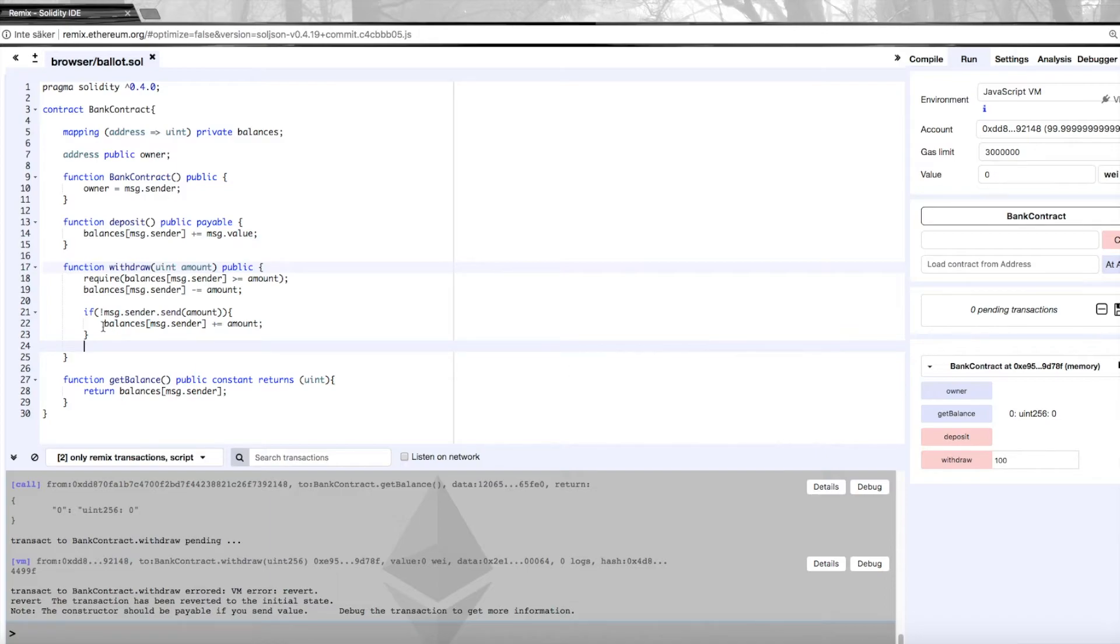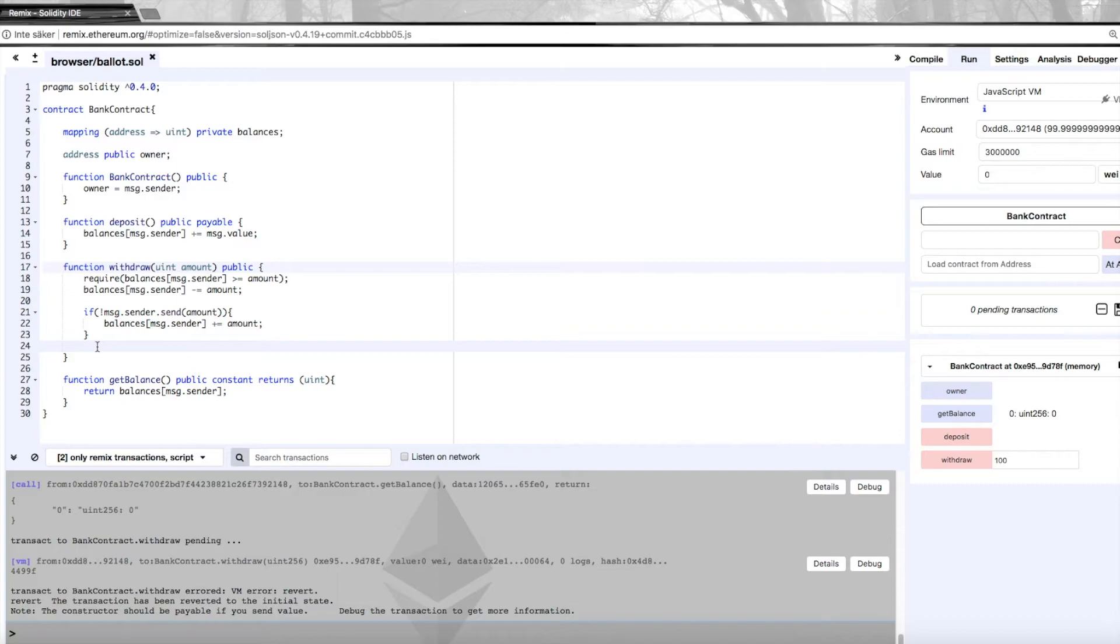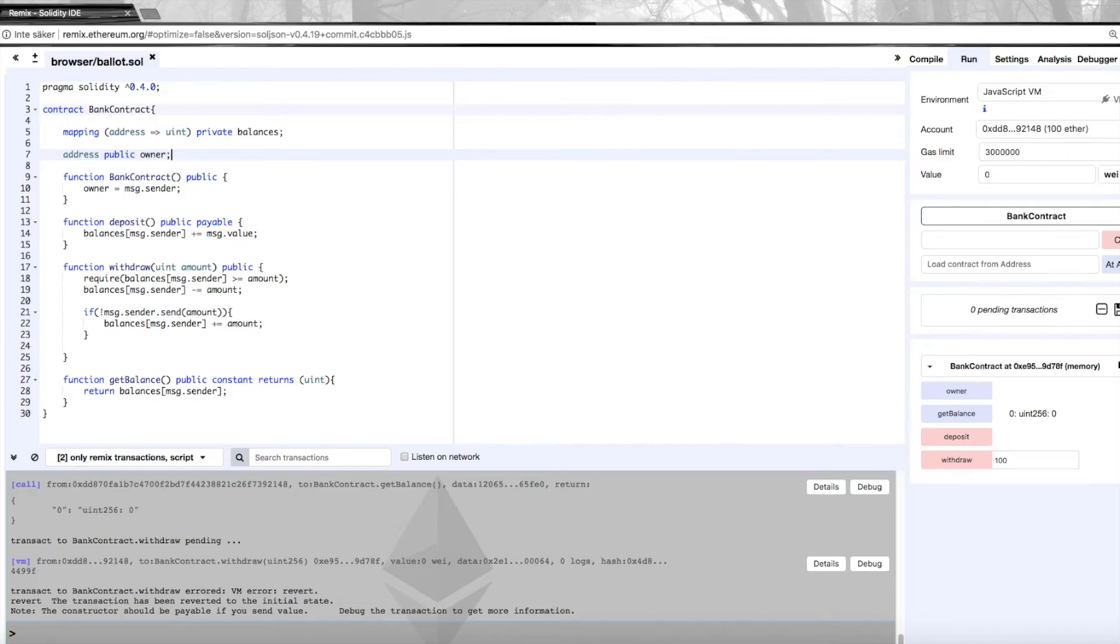Another important thing is events. Events is pretty much additional data that gets included in the transactions on the blockchain so that we have a better way of actually looking at the history and seeing what has happened. But also for other contracts to be able to listen to certain events and act on certain events happening in our contract.